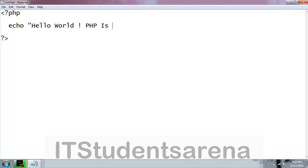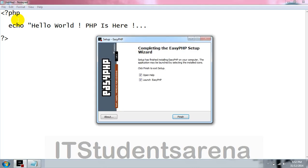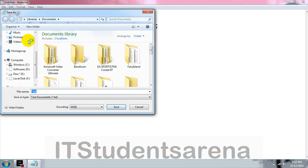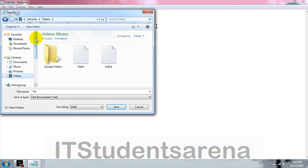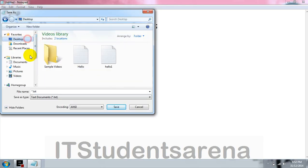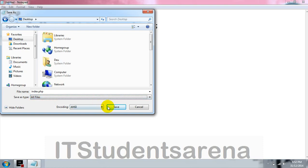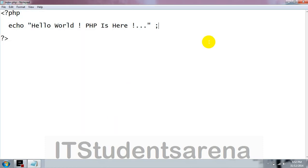Then the semicolon for terminating the statement. Now save this file on your desktop. Name it index.php and select all files, save it.